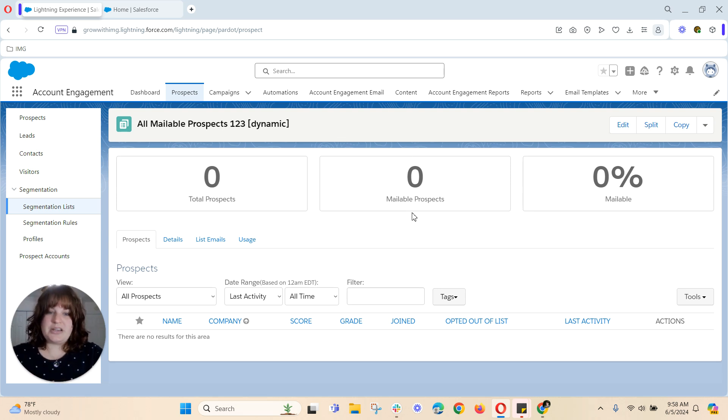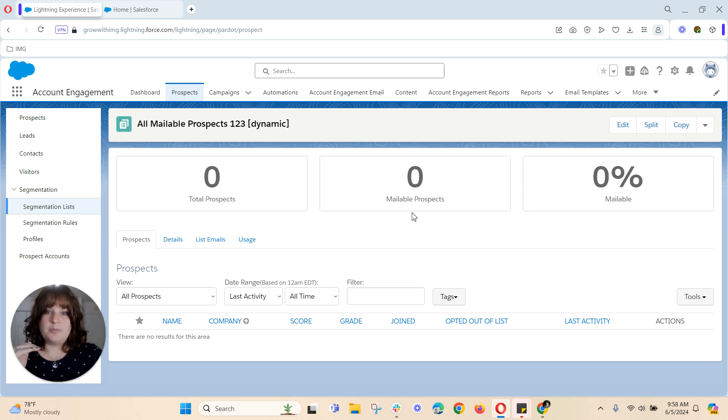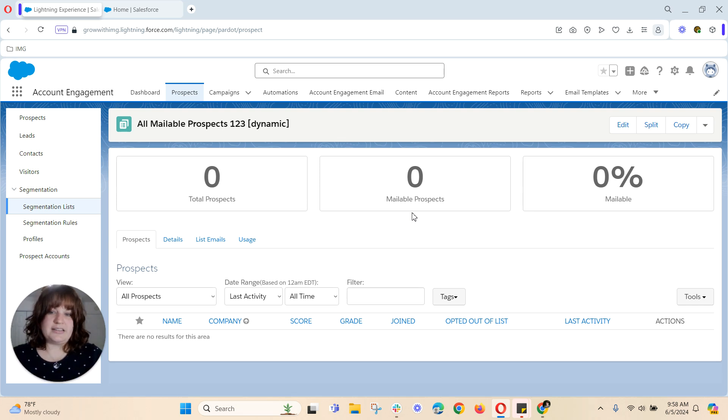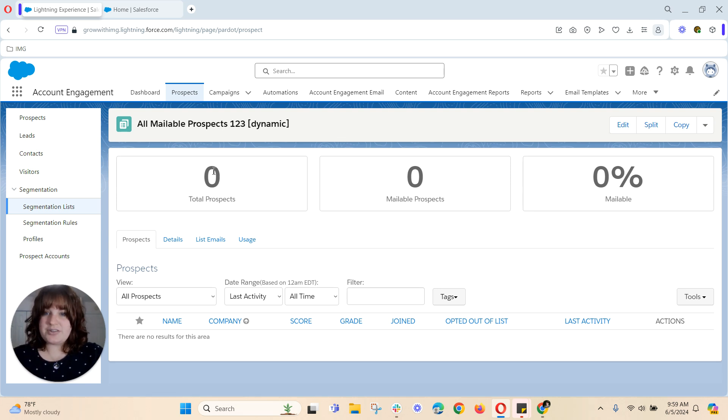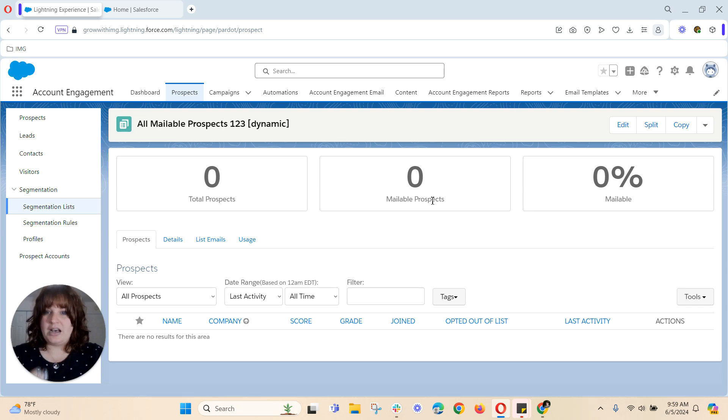But it's great because you have the two options of looking at mailable contacts as well as kind of everyone in your database. So this number of total prospects will be your entire database and your mailable prospects will be those who have not opted out or hard bounced.